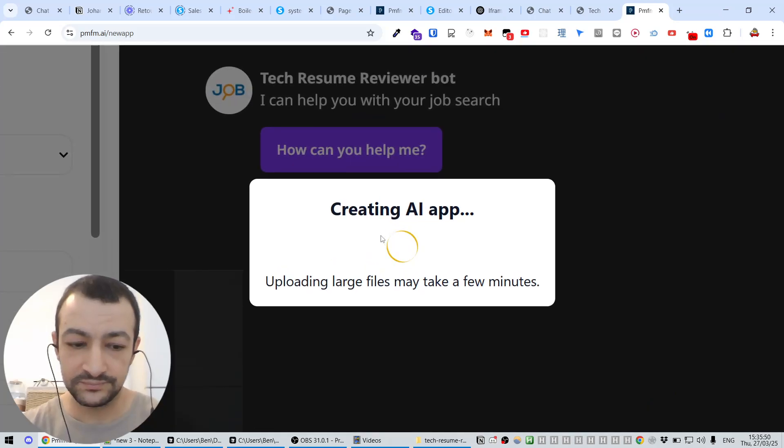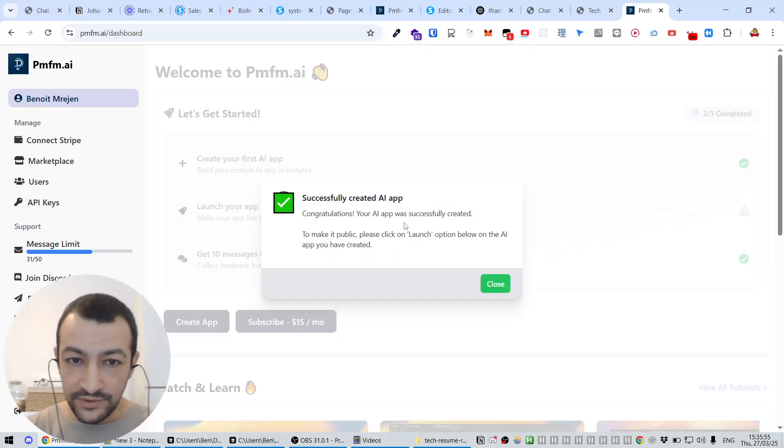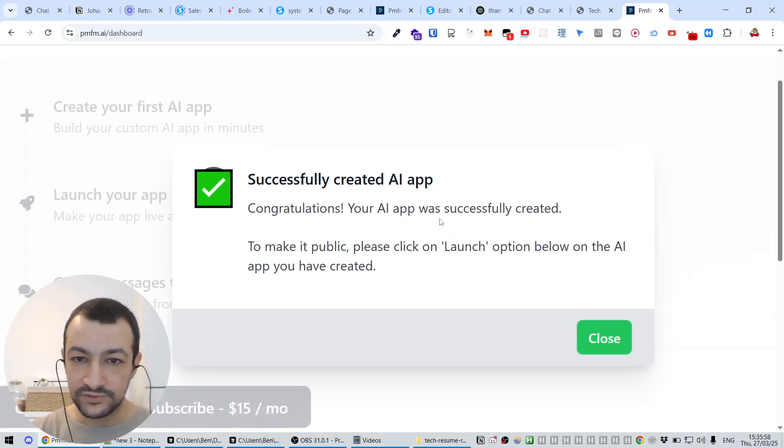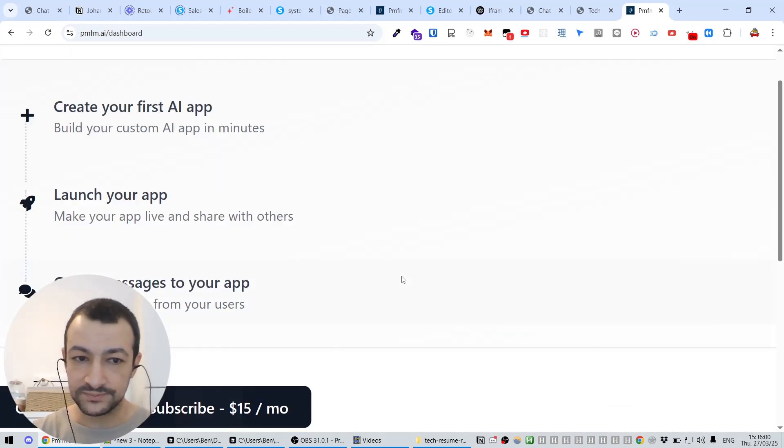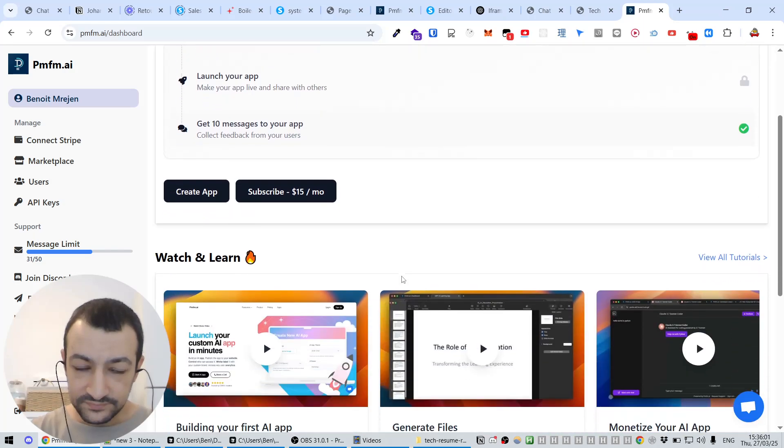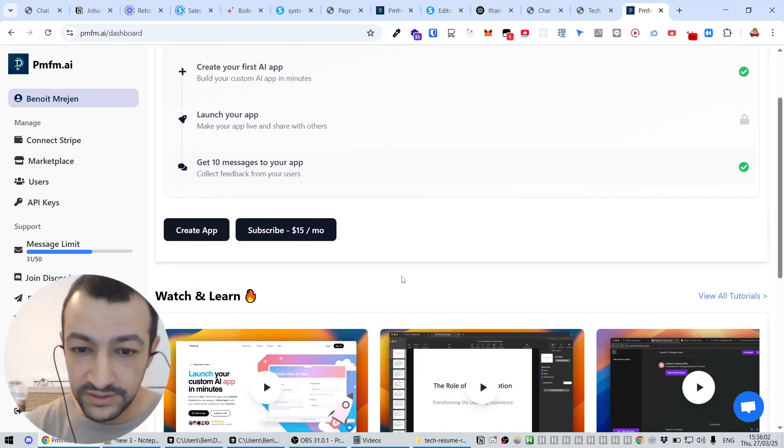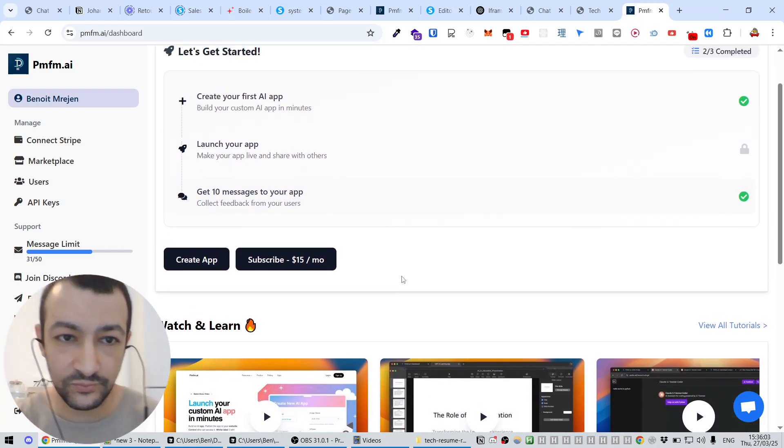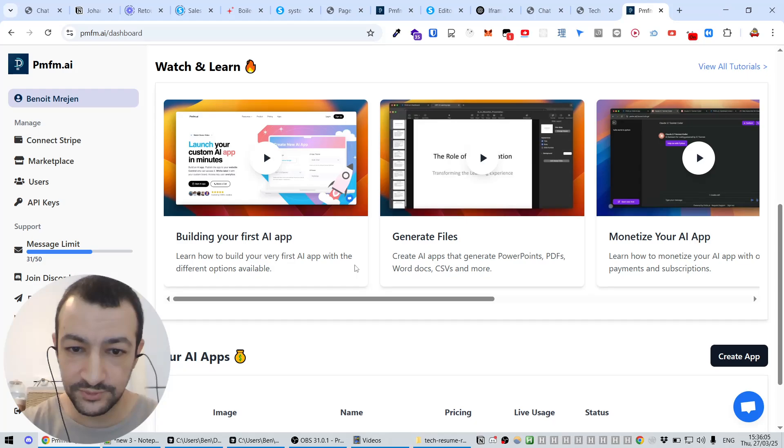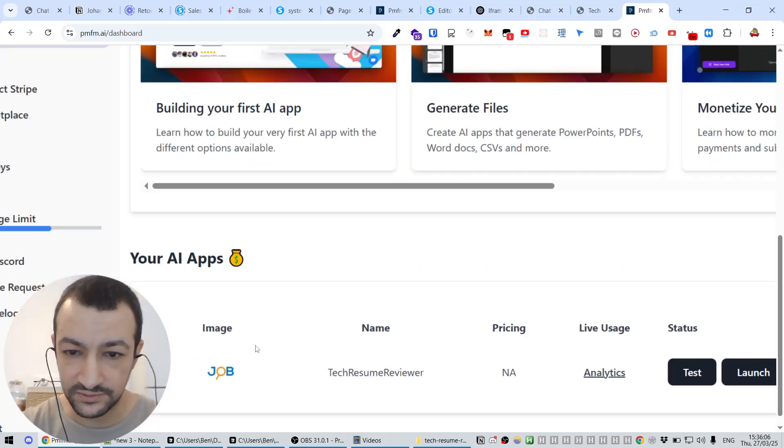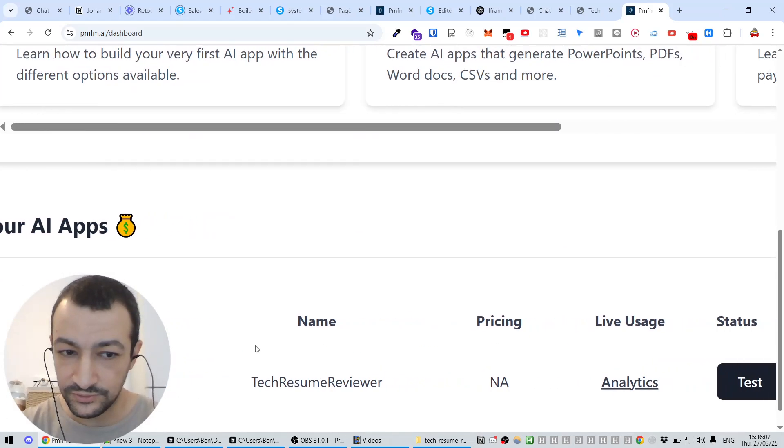And there we have it. Successfully created the AI app. Congratulations, the app was successfully created. So it's not public yet. We still have to launch the app first. But you can see it here.